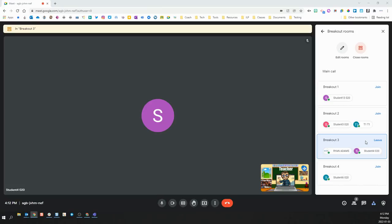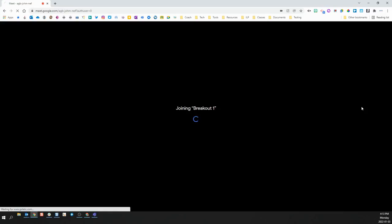To move between the different breakout rooms, simply click the join button beside the room you would like to enter. This will exit you from the room you are currently in and bring you into the one you've just selected.